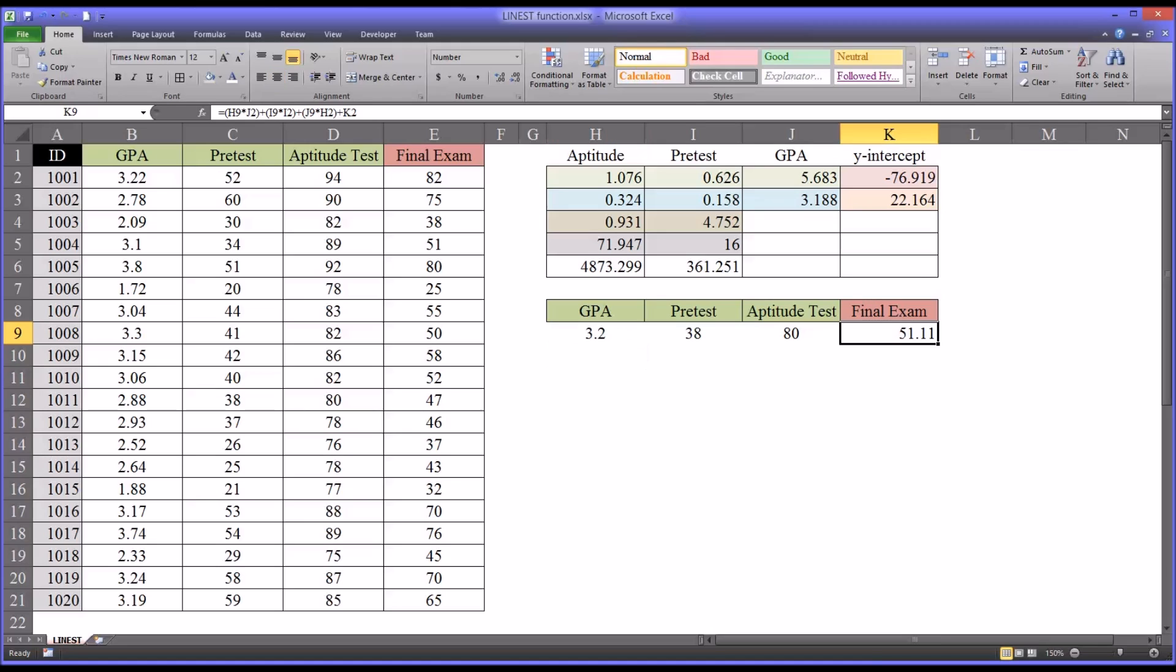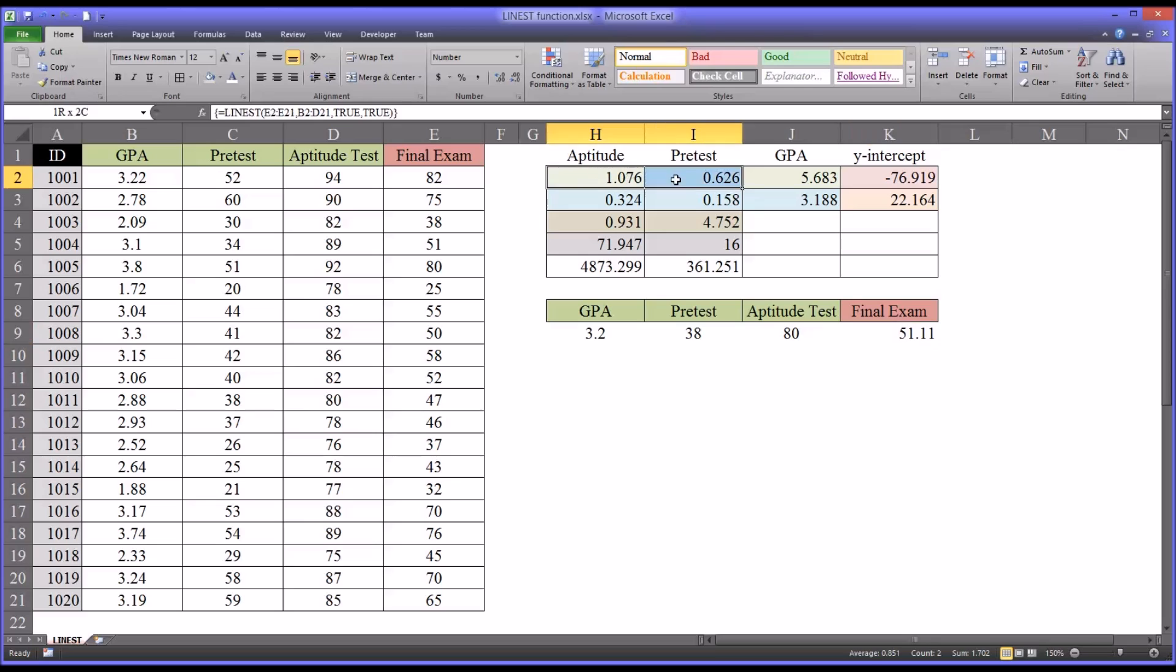So now you can see how to practically apply the information from the LINEST function, the output, in particular, the first row of output.